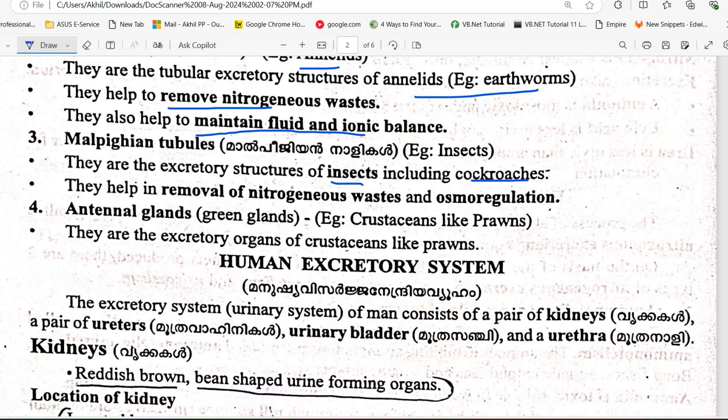In the case of insects, including cockroaches, the Malpighian tubules are the excretory structure. They carry out osmoregulation and nitrogenous waste removal.